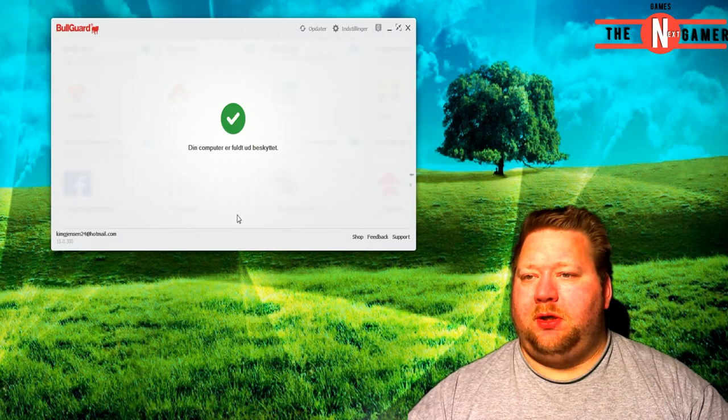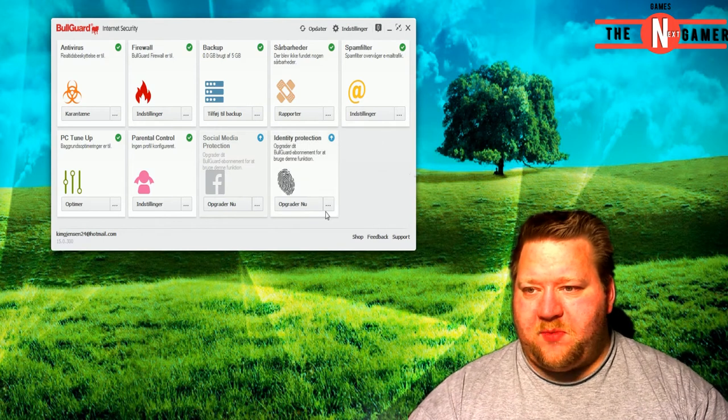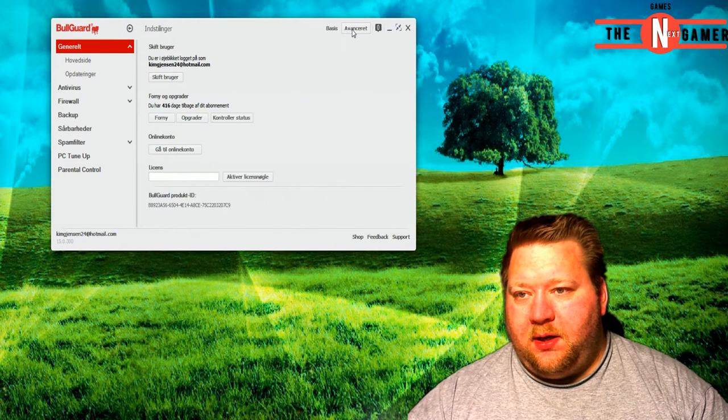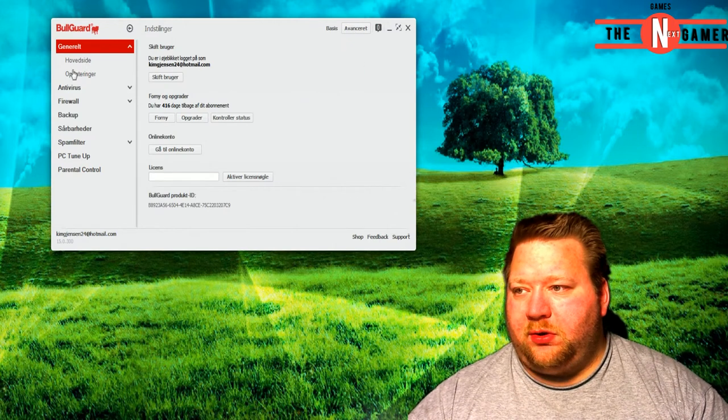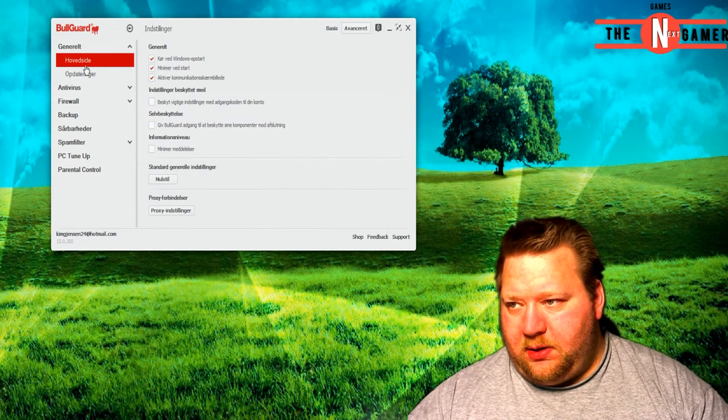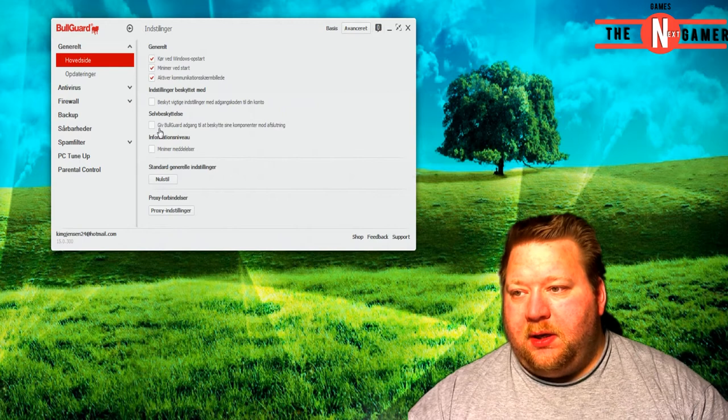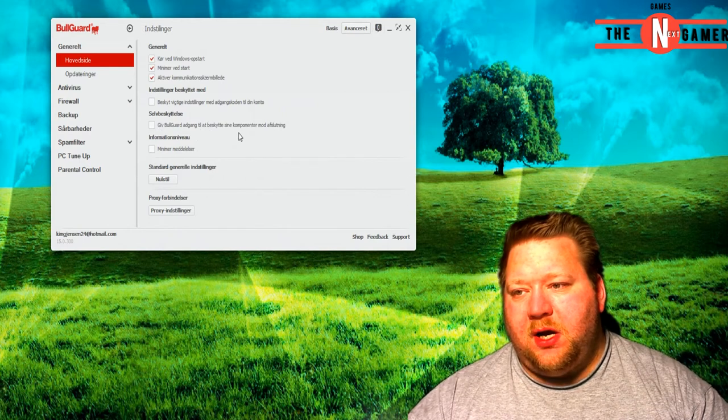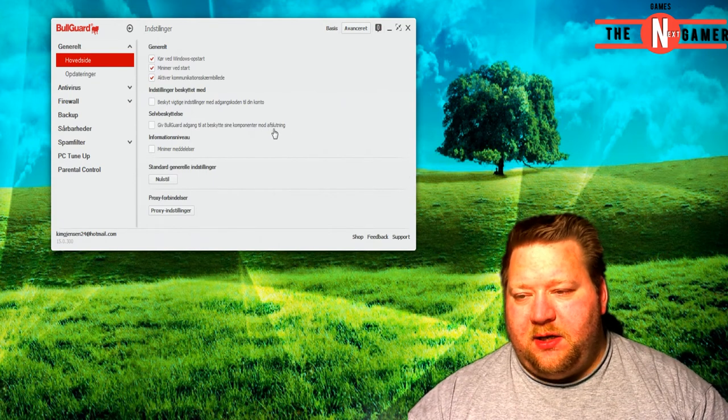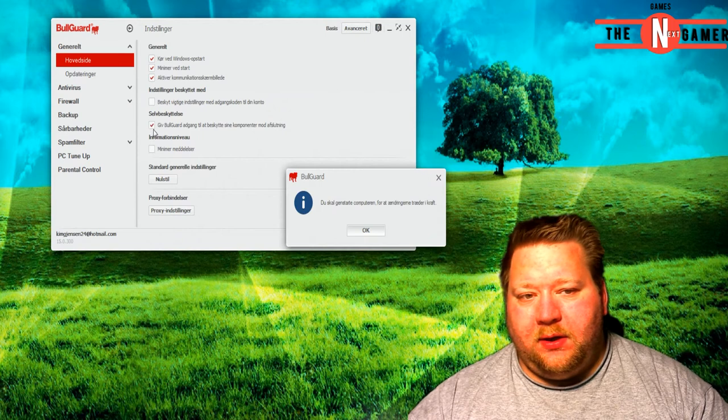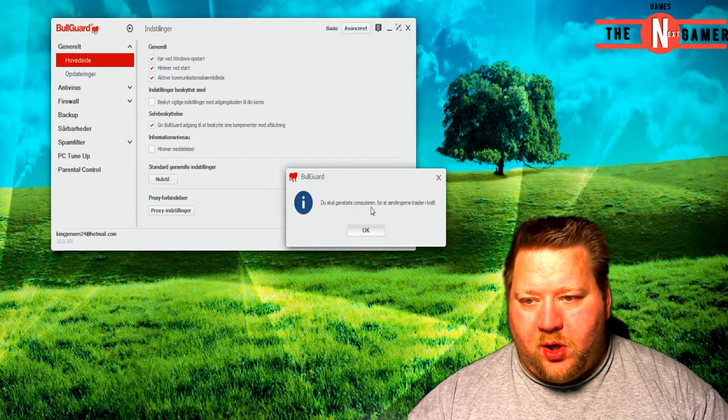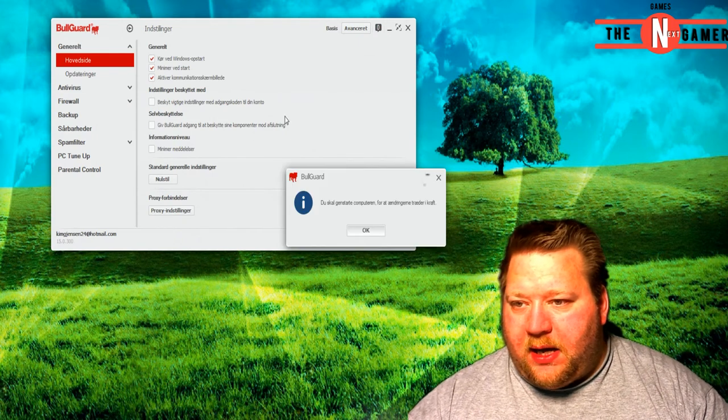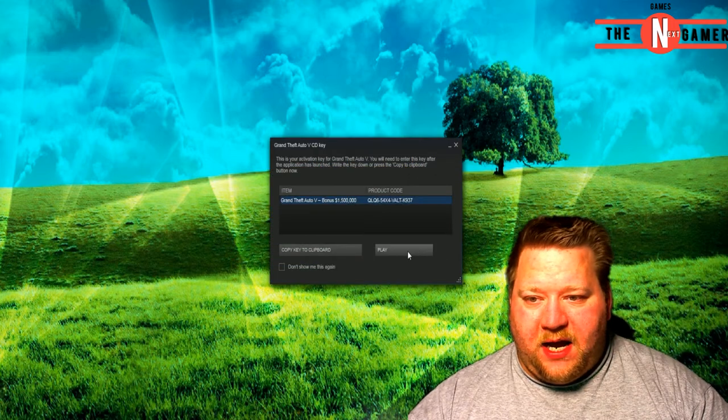And that should help you when you start BullGuard. It comes up like this. Settings, advanced settings of course, under general, main page or first page. 'Allow BullGuard to protect its components against termination' - you need to turn that off. And this thing will pop up: 'You need to restart your computer in order for settings to take effect.' And that should help you start up GTA 5.